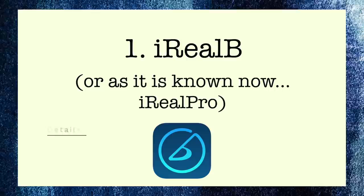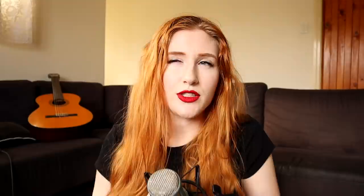So let's just dive on in and my first app which I absolutely cannot live without is called iReal B. iReal B, or iReal Pro as it is now called, is at its simplest interpretation a chart playing app. Put your chart into iReal B and it will play the chords for you in any key, time signature and style, at whatever tempo you require. It's a tiny little digital band in your pocket and it is awesome.